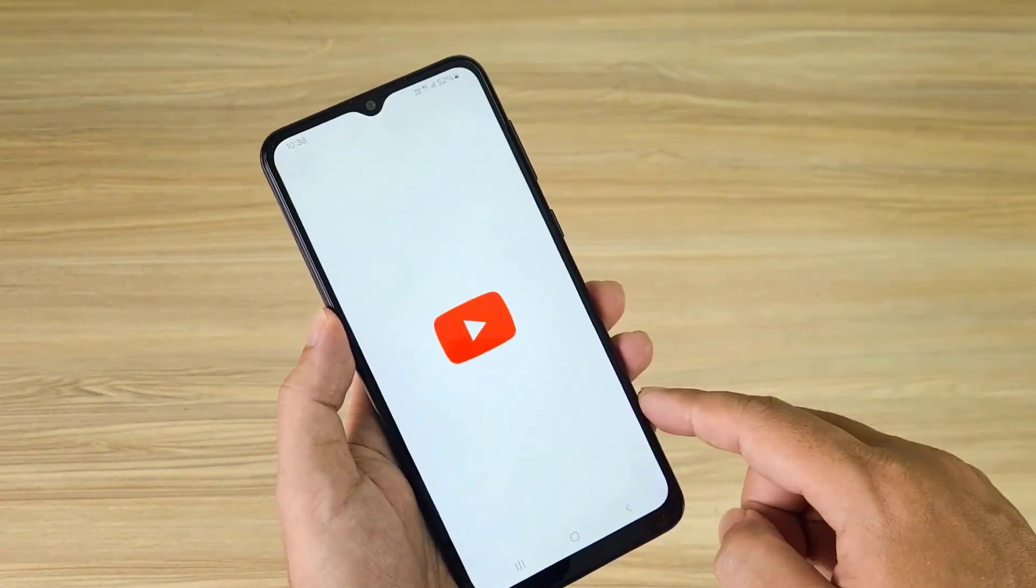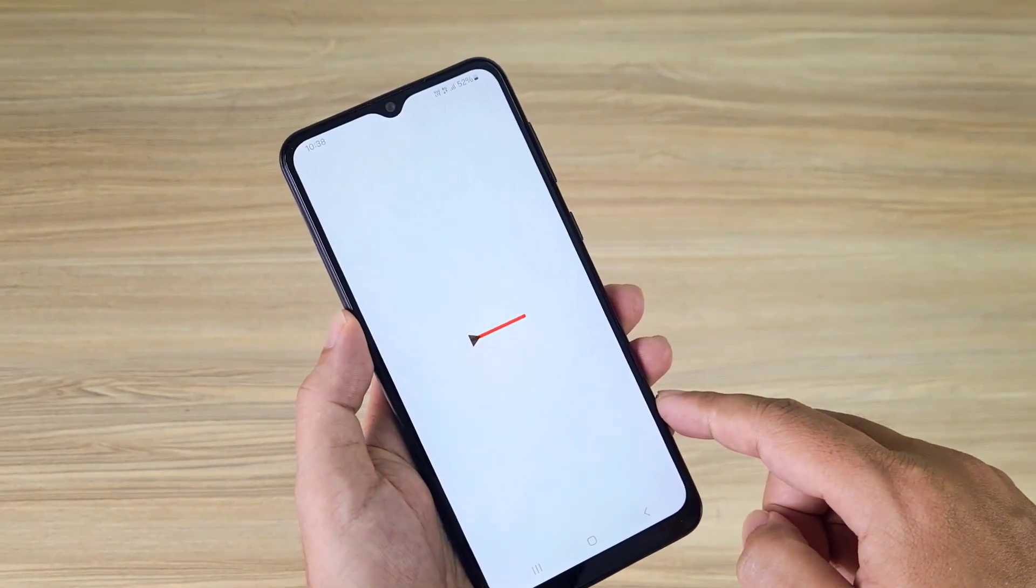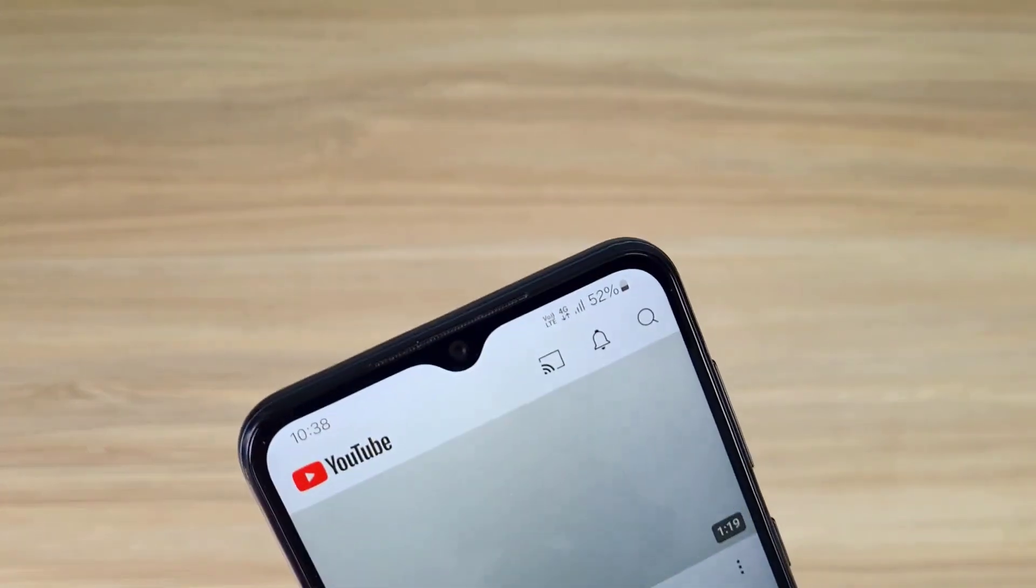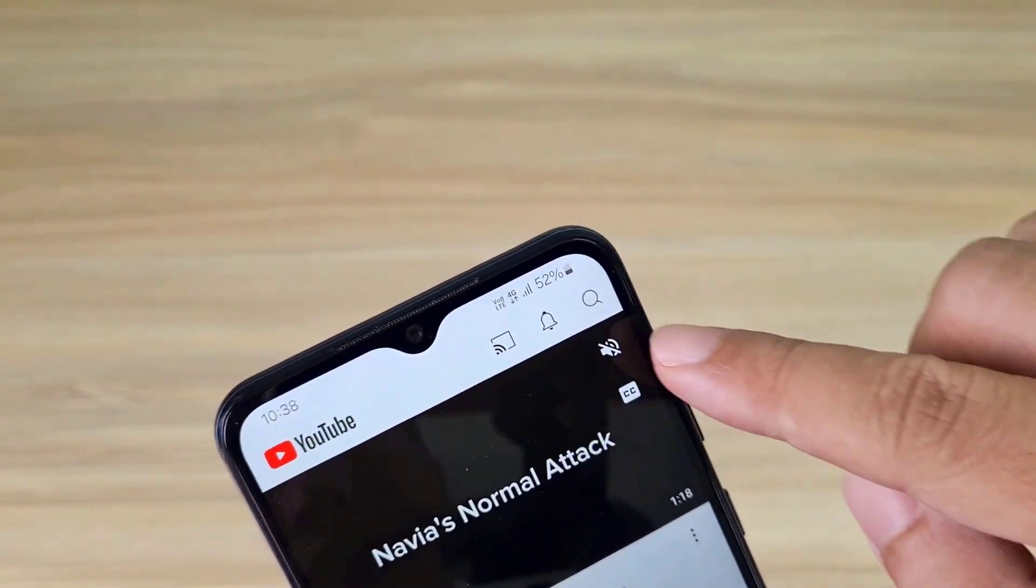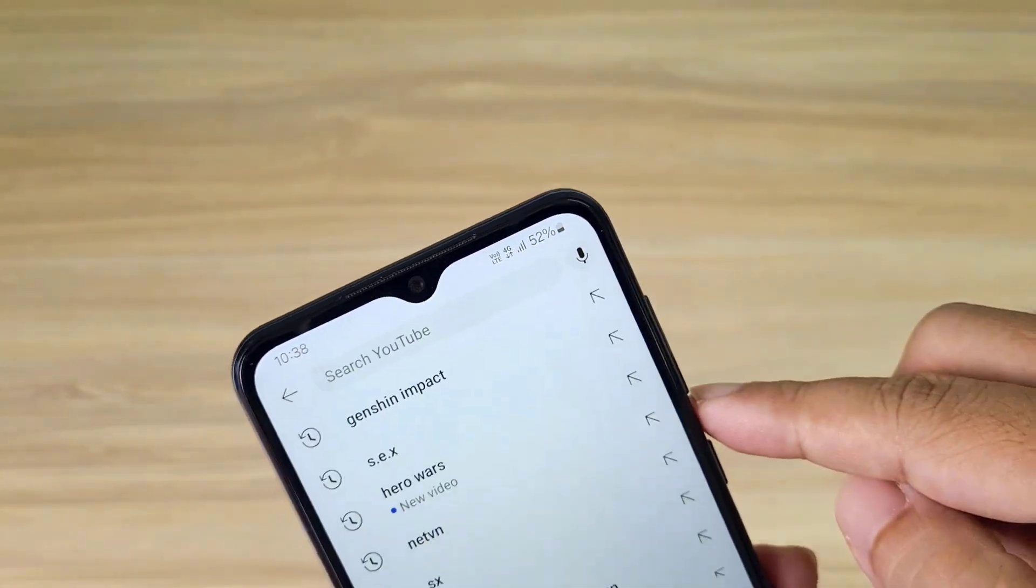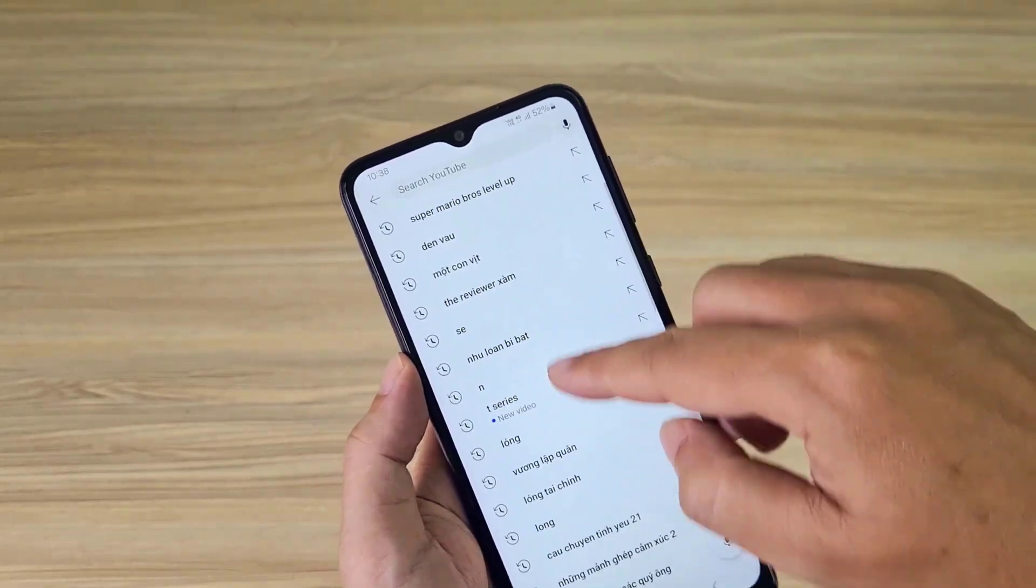Welcome to the guide on how to delete search history on YouTube. Before I show you how to do it on your computer, I show you how to delete your search history on your phone.